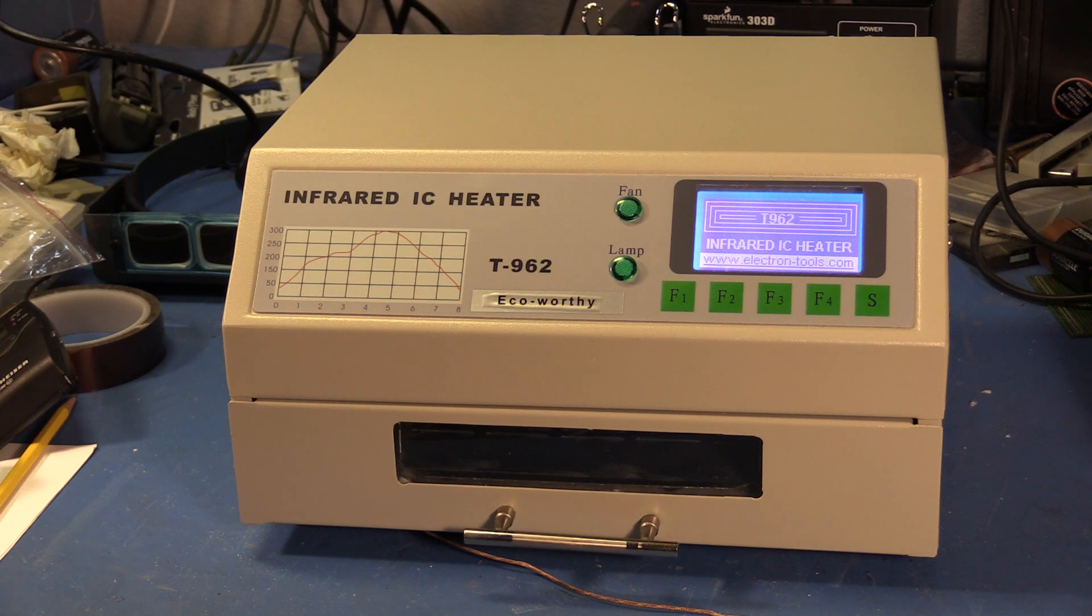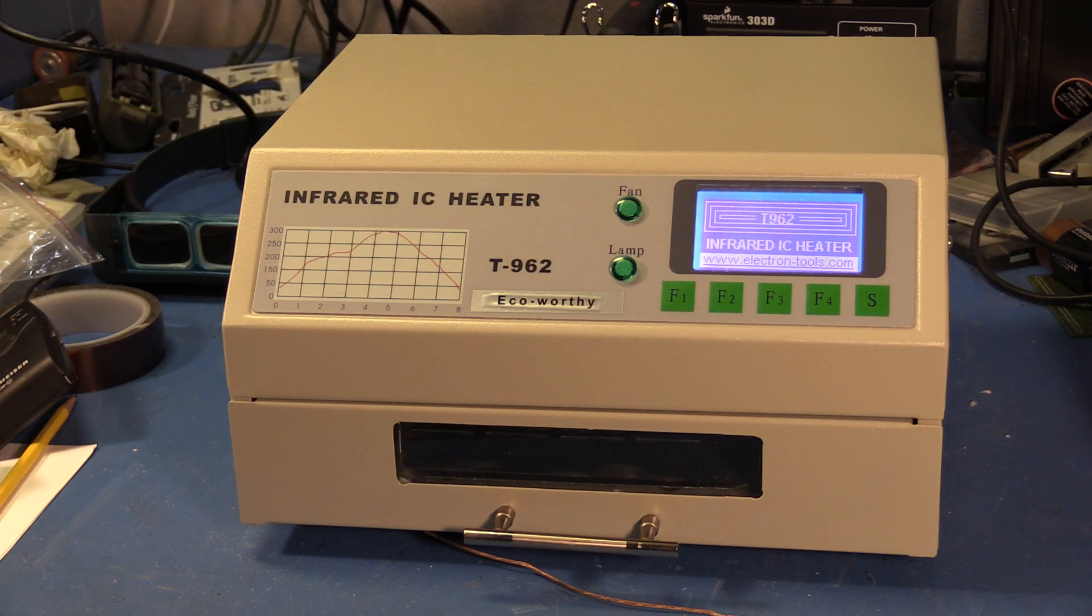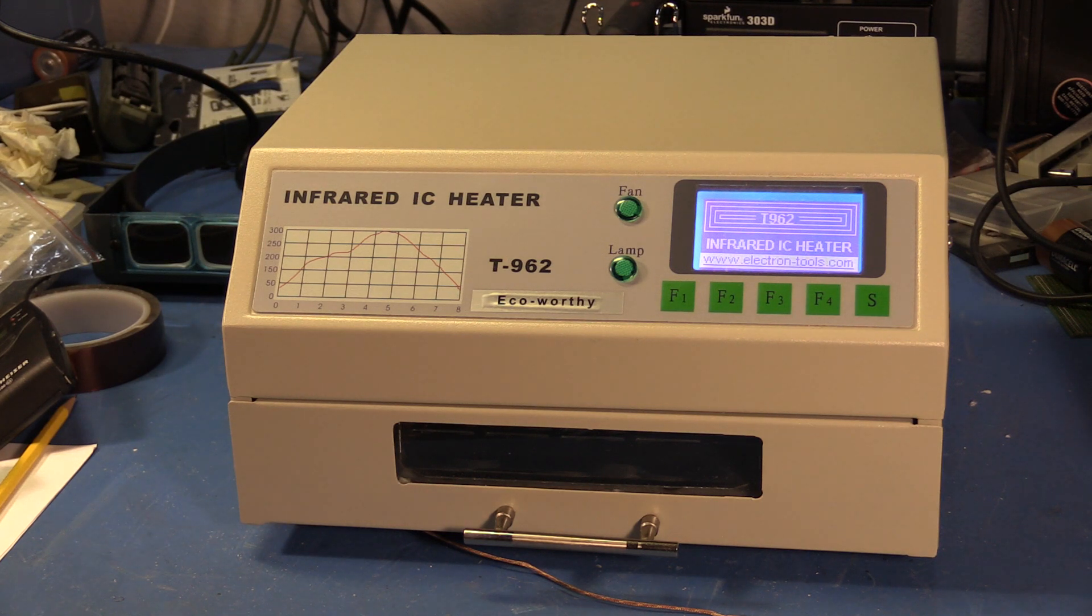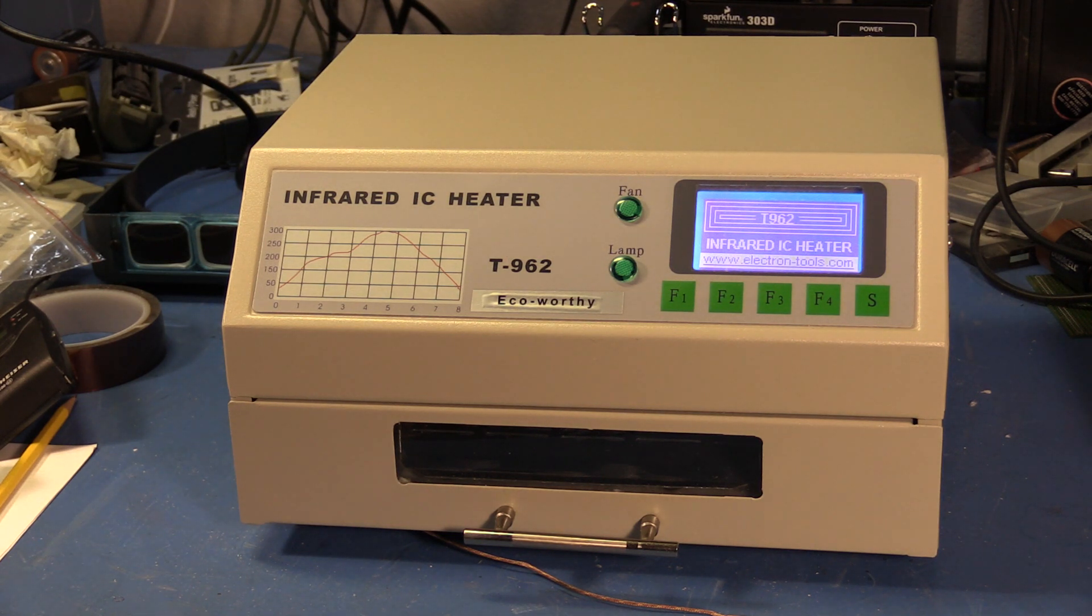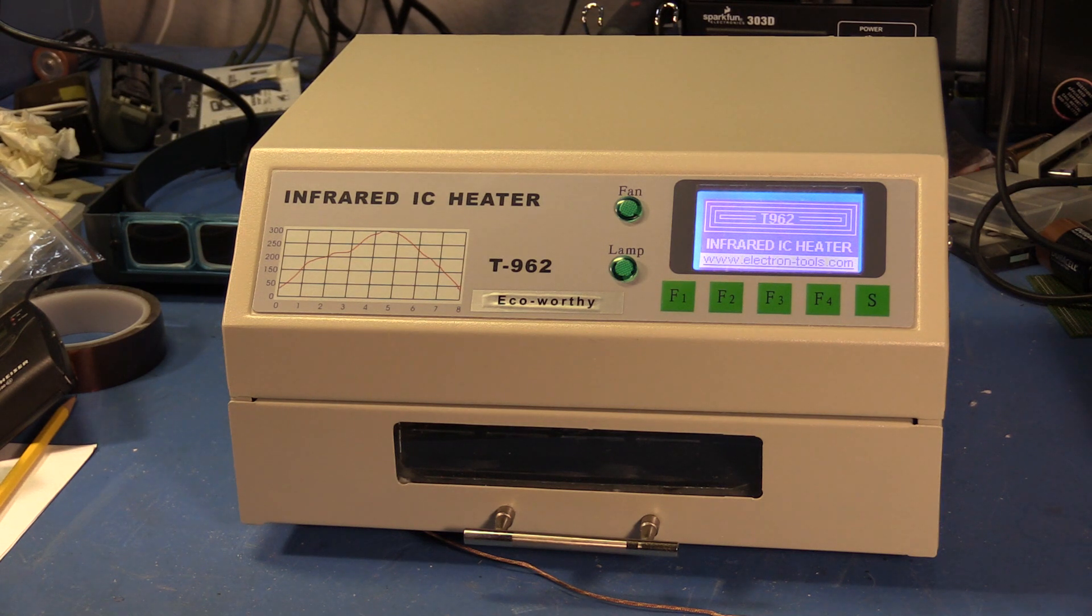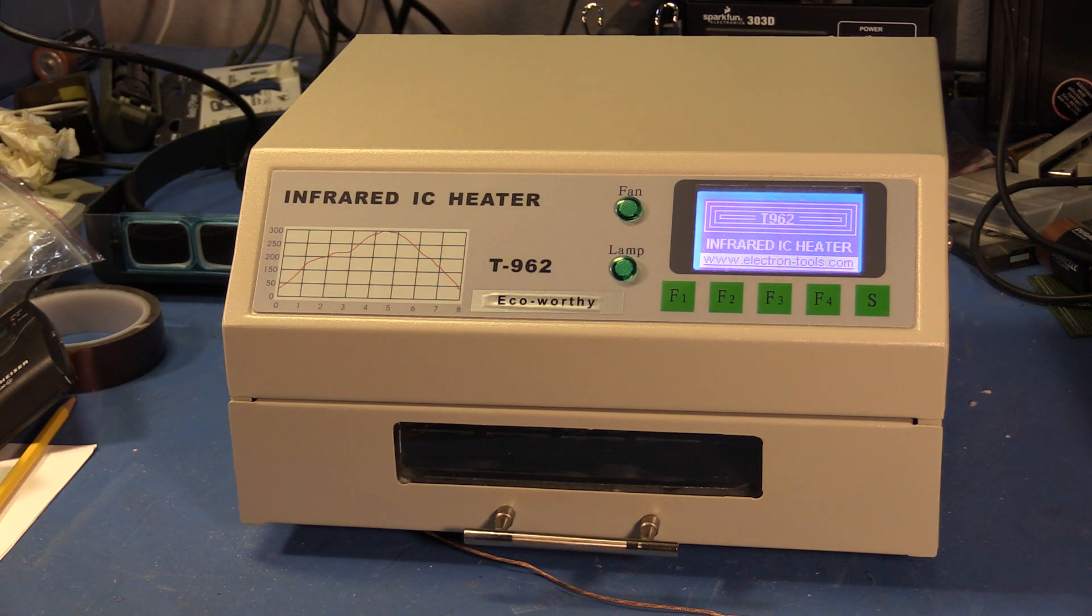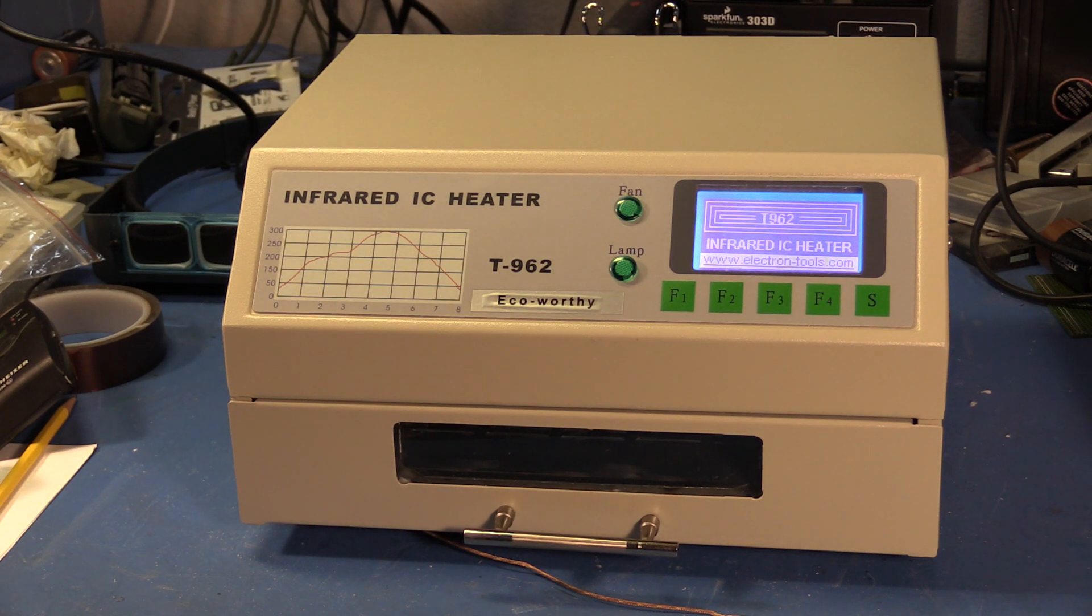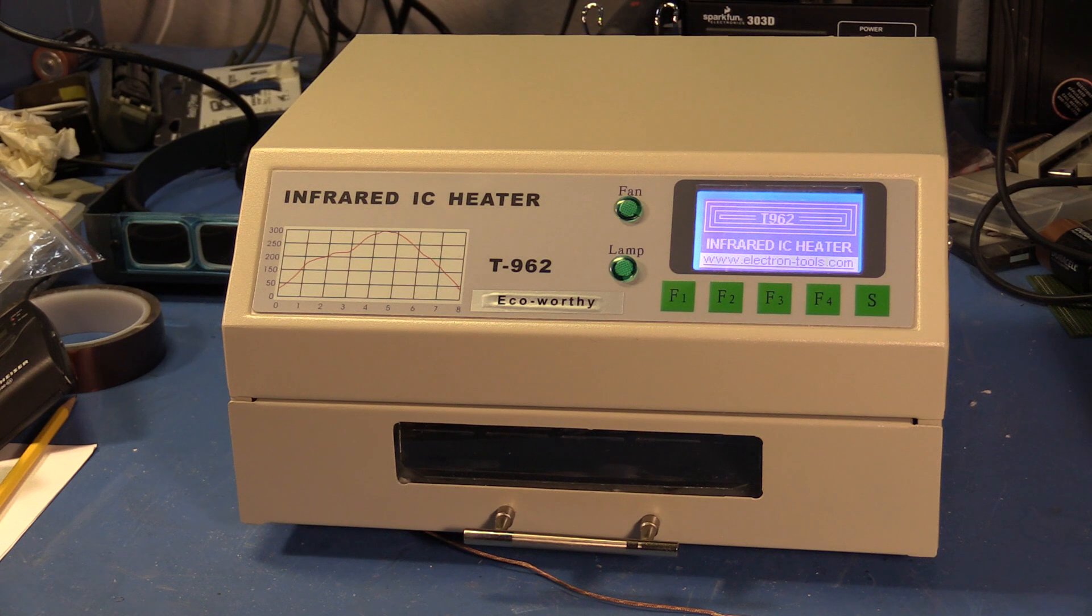This first one is called a T962. These ones are pretty common on eBay, you can also order them from Aliexpress, and this one I actually ordered through Amazon from a seller who maintained US stock, so it got to me in a couple days with free Amazon Prime shipping.